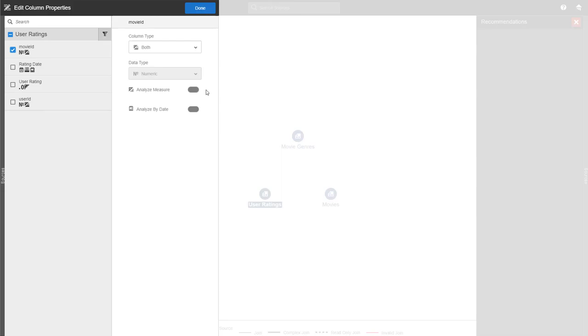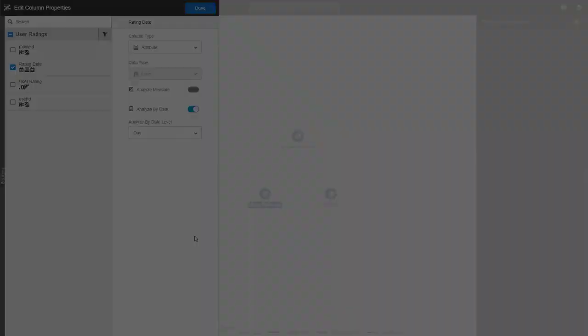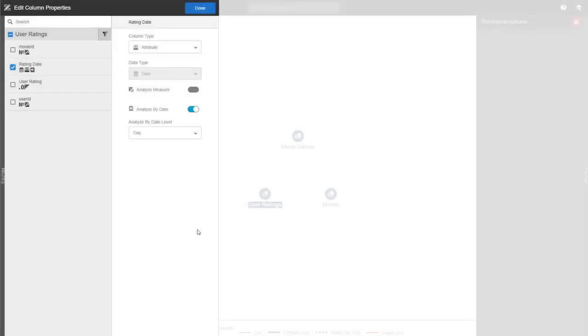Analyze by date requires a date to function. So let's go to release date. Using the analyze by date defines a column as a date to analyze measures against. This means the date becomes part of the Burst inbuilt time dimension and you can use functionality like drilling down the time hierarchy with your measures.